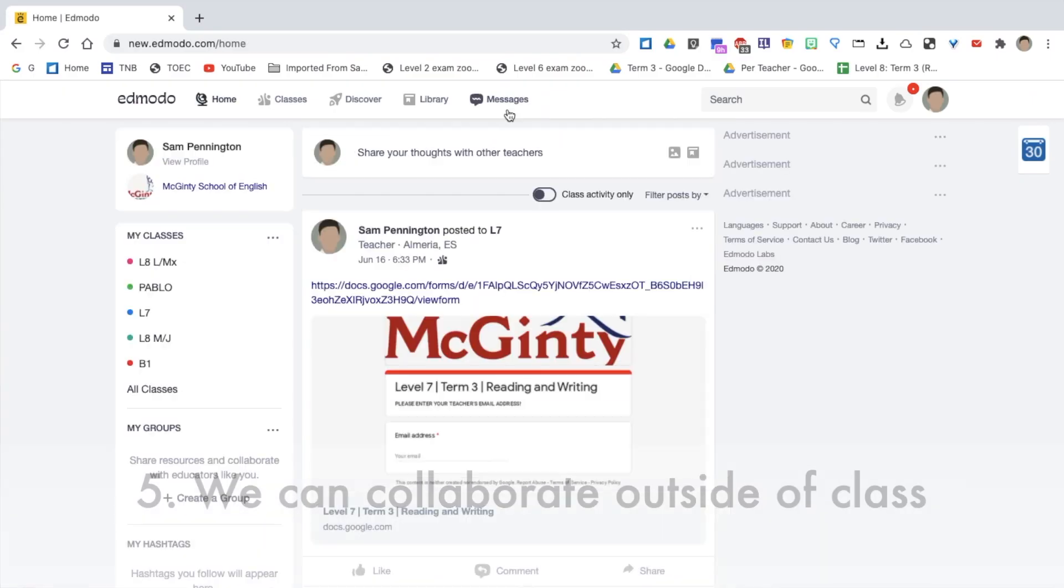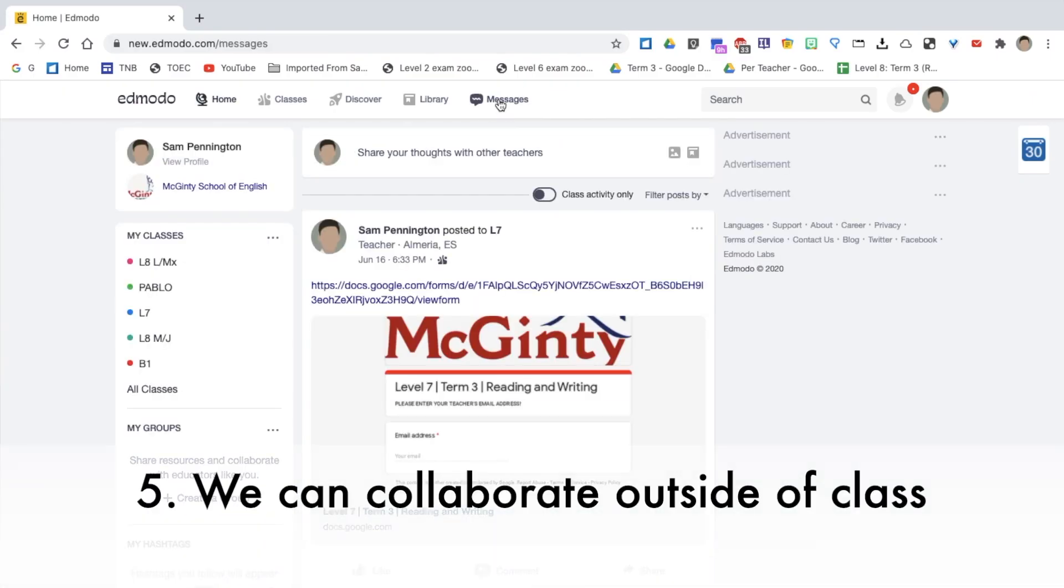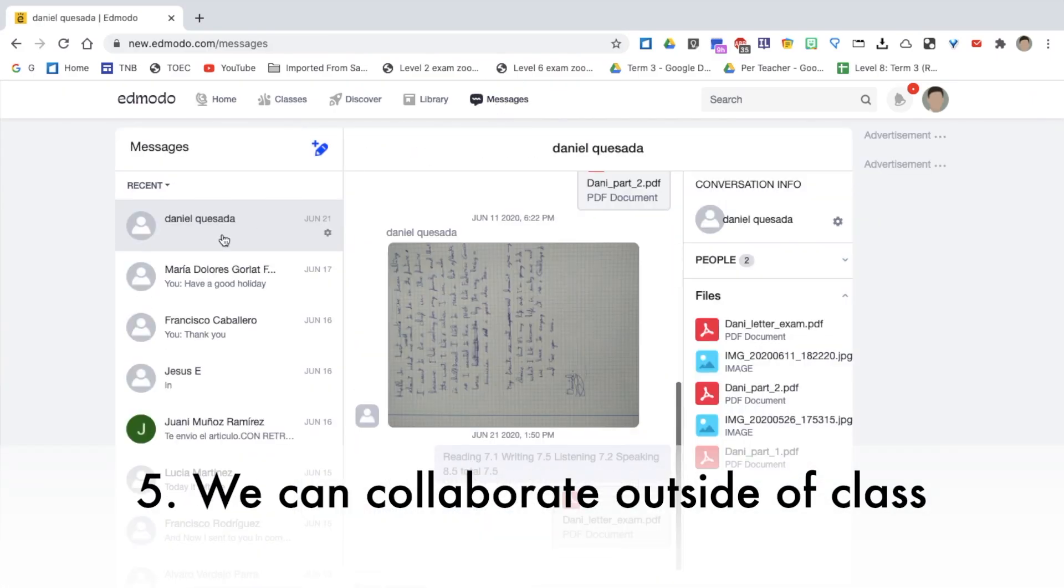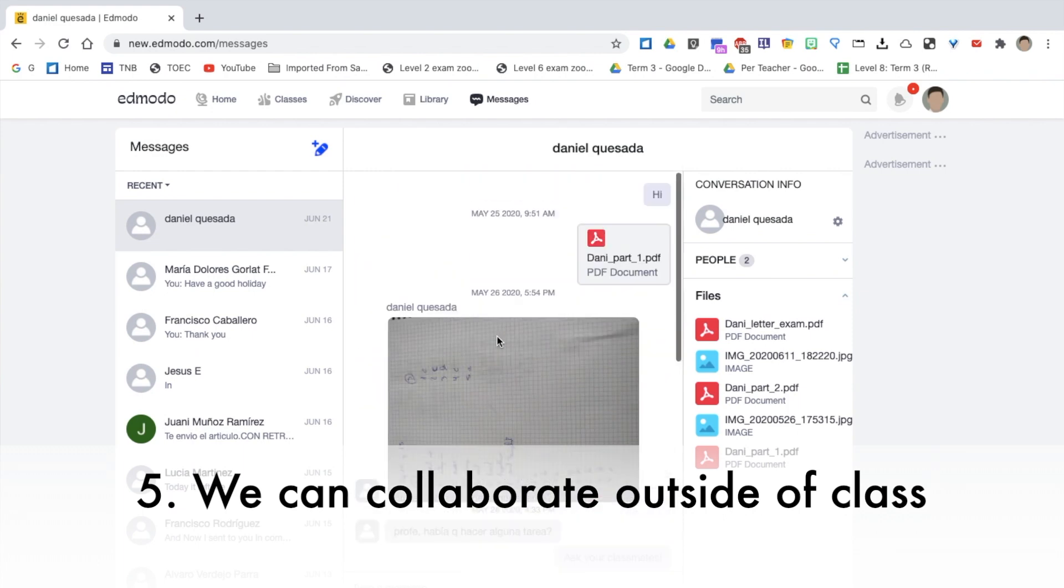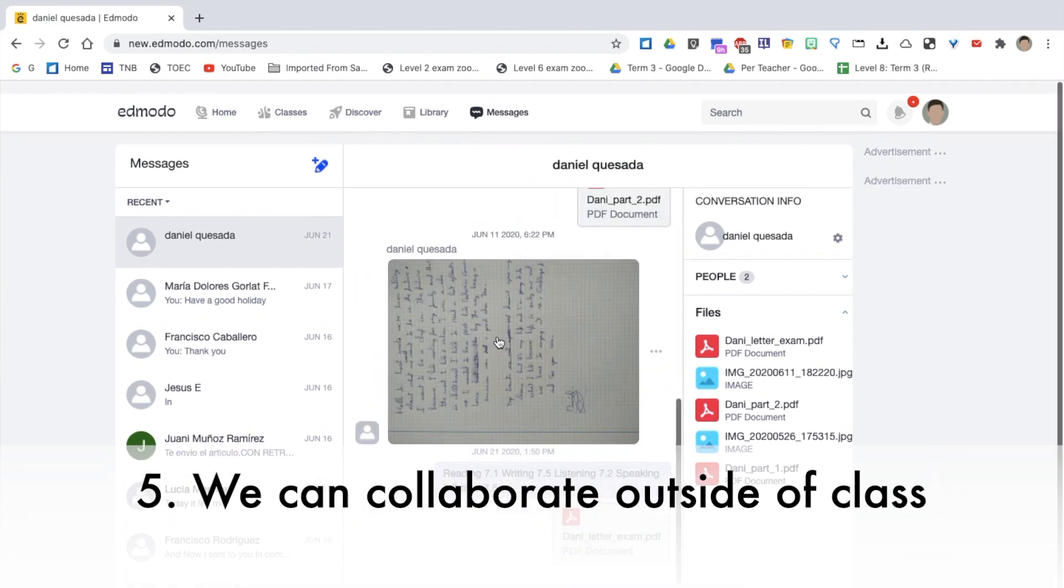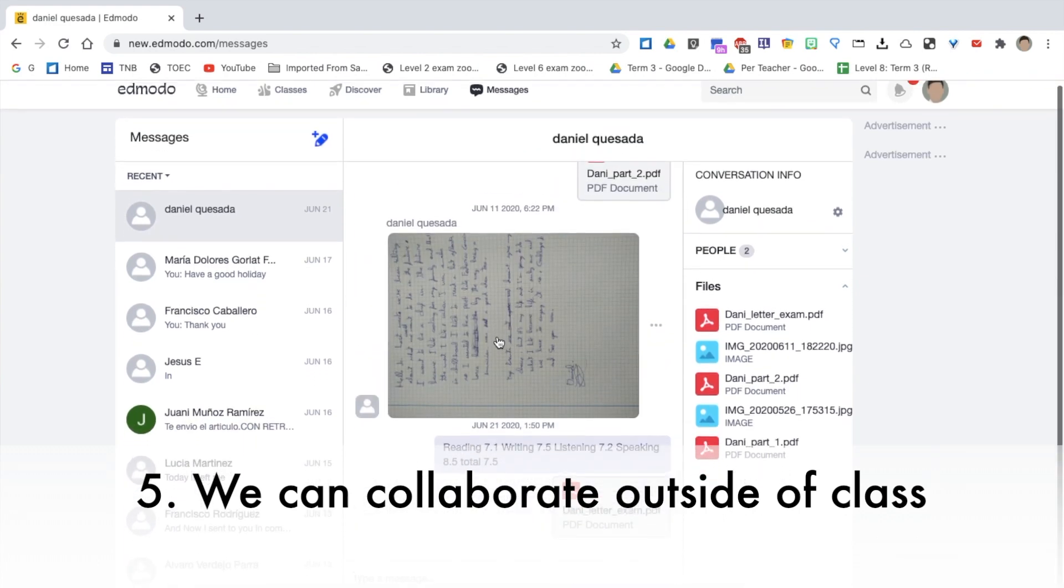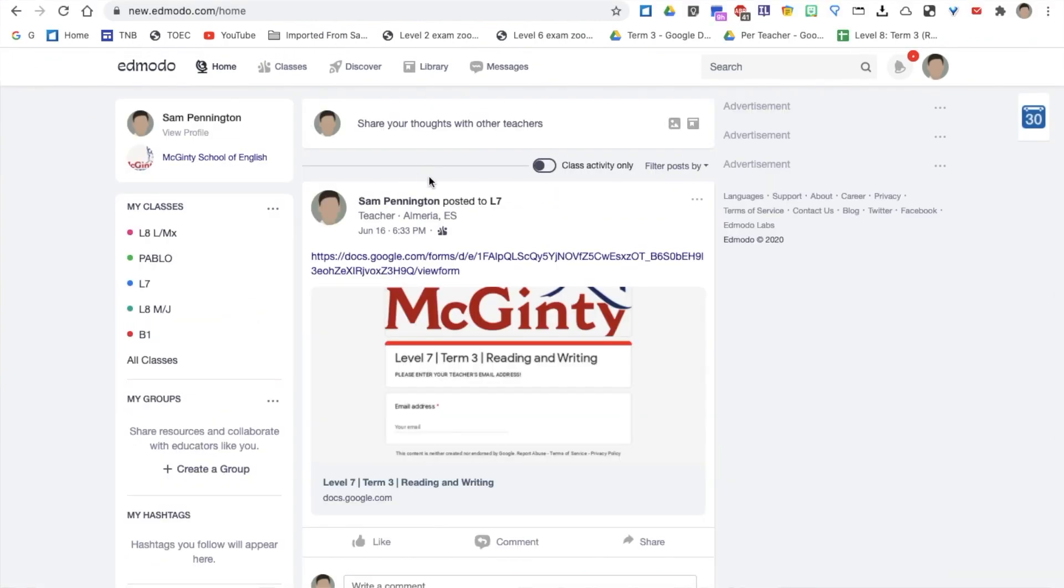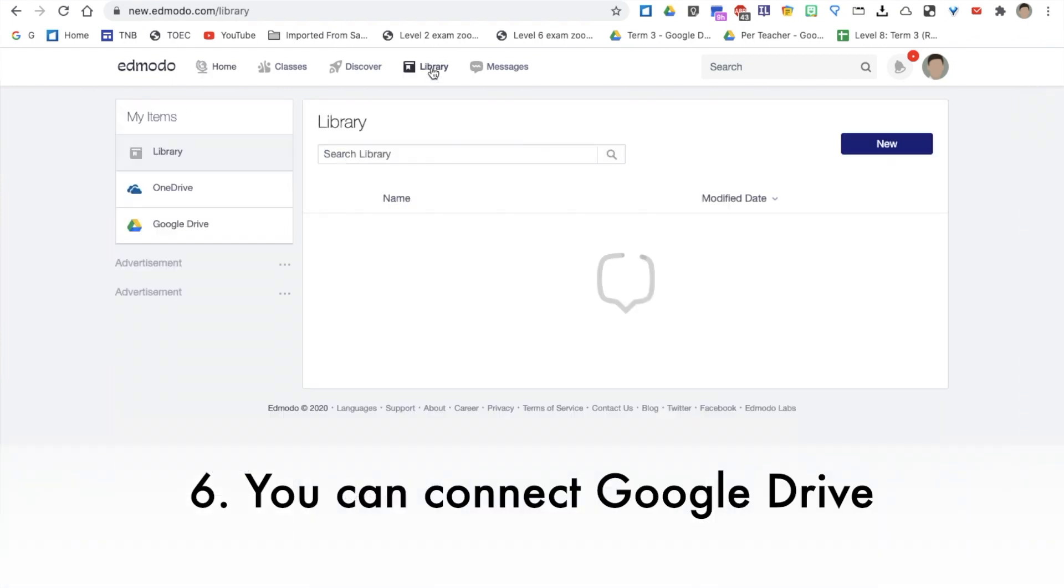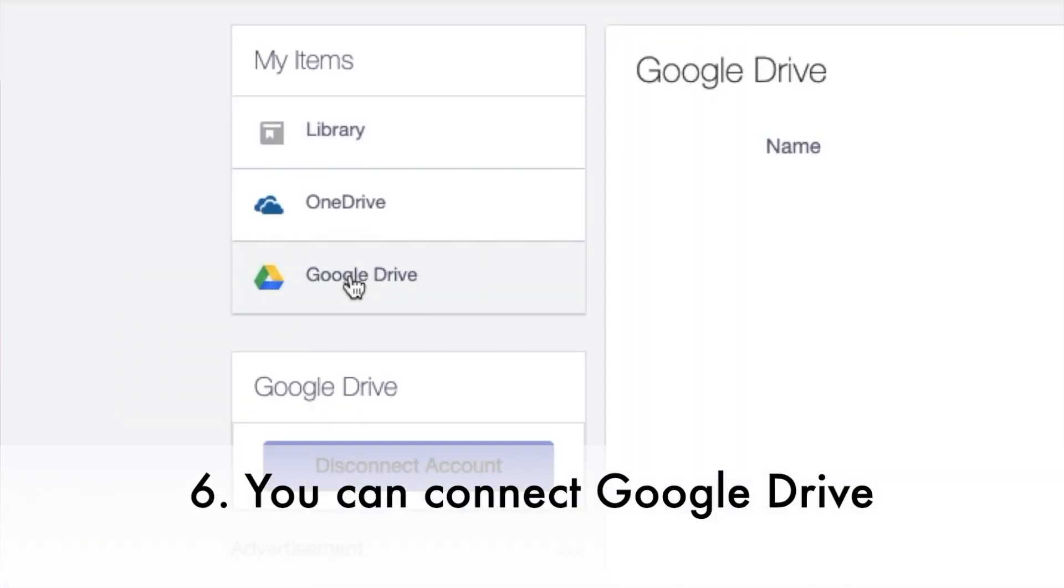Number five, teachers and students can collaborate outside of the classroom with messages and posts. Six, you can still connect Google services, such as your Google Drive account.